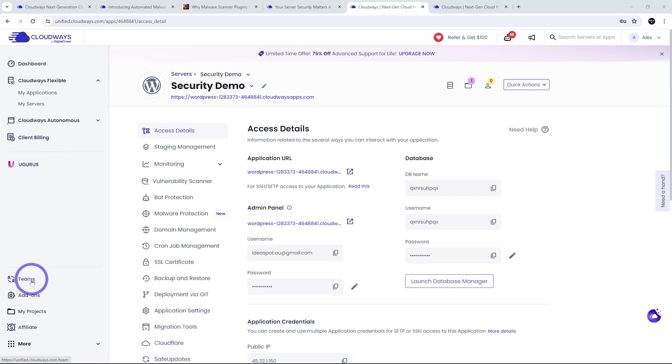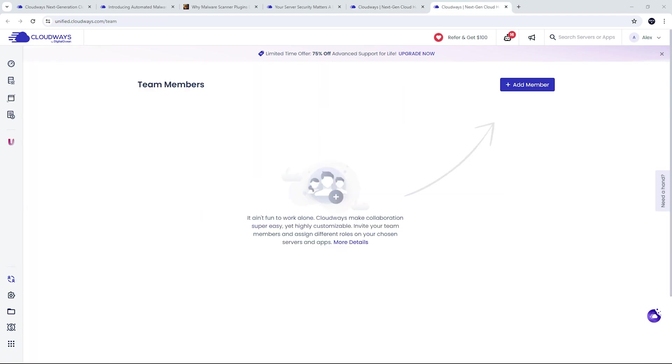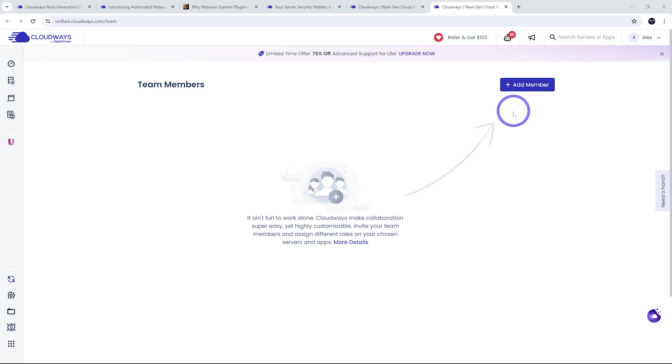Another important security feature that Cloudways has is its Teams feature. This is not common on a lot of web hosts. So this lets you add individual members to your team and give people role-based access control. And this allows you to manage user permissions for people who are using applications on your Cloudways account.